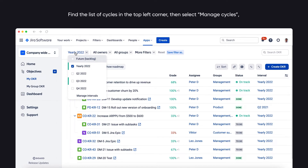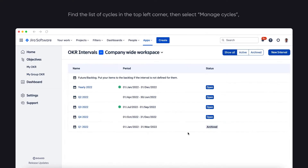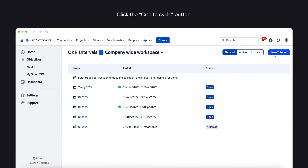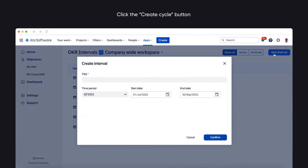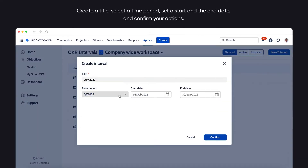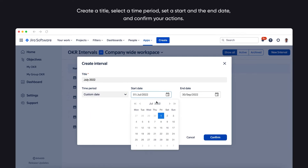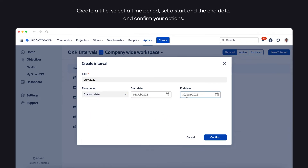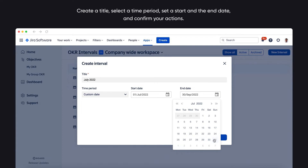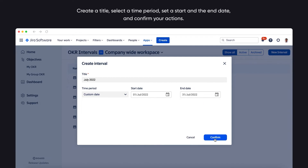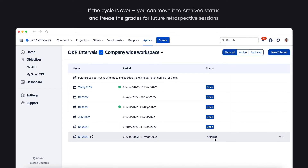To do it, find the list of cycles in the top left corner, then select Manage Cycles. Click the Create Cycle button in the upper right-hand corner, create a title, select a time period, set a start and end date, and confirm your actions. If the cycle is over, you can move it to archive status and freeze the grades for future retrospective sessions.